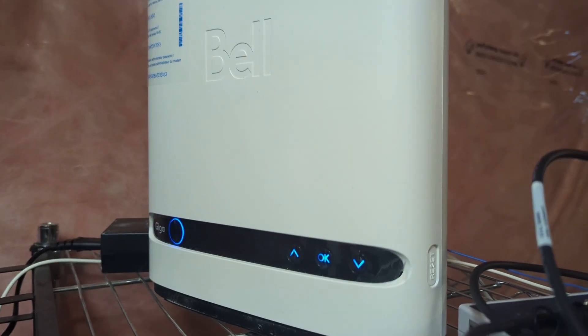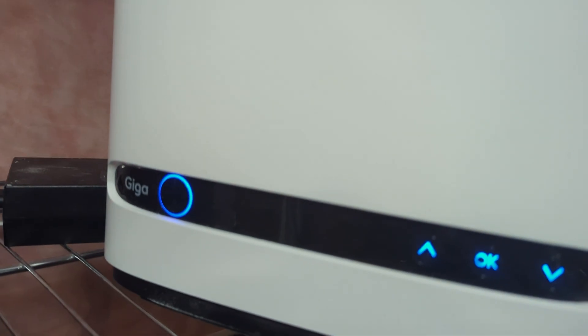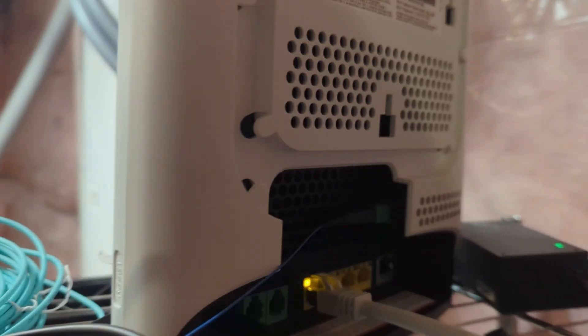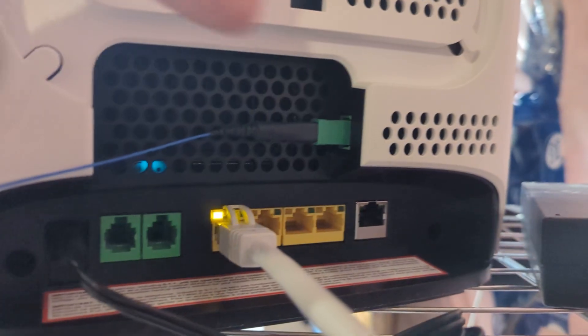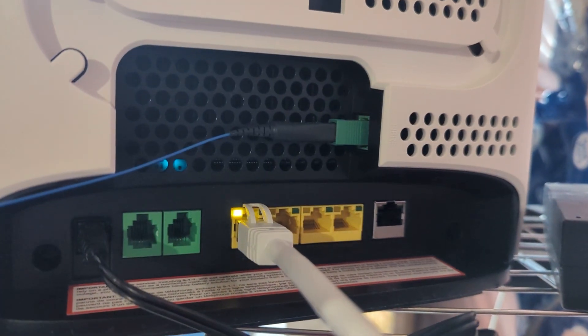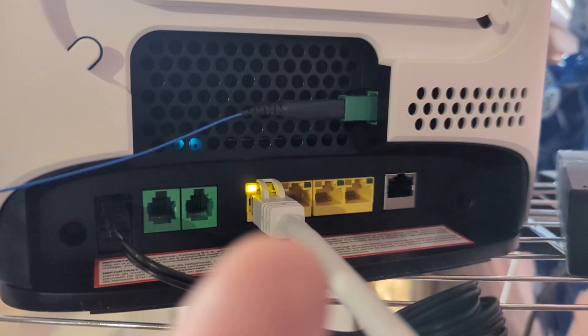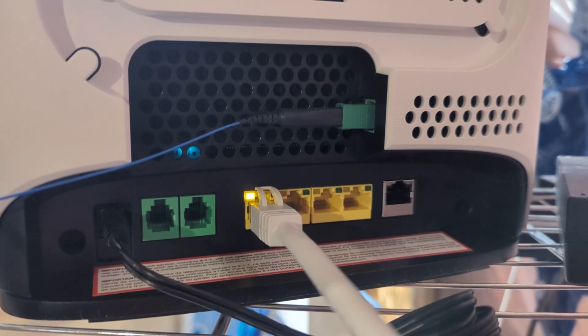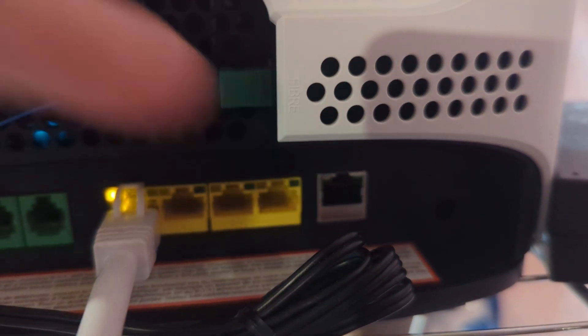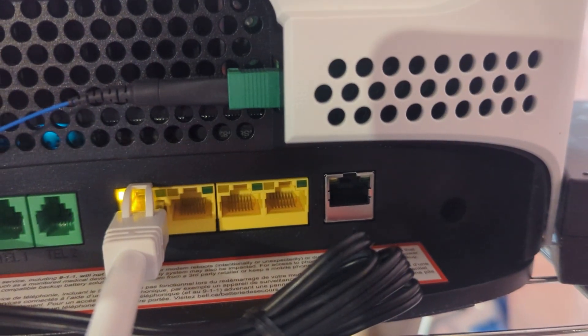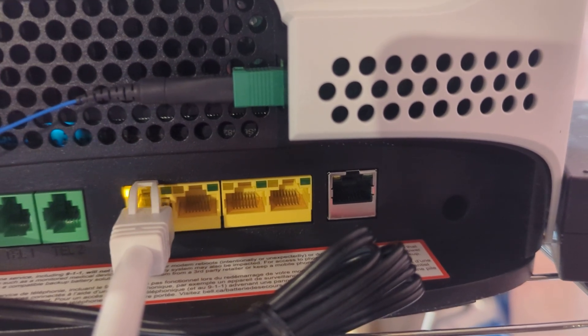Here's my Bell modem. It is the Giga Hub. Over here on the back, we have a few different ports. So this is going to be the fiber that's going in. And then you have your typical WAN ports right over here: 1, 2, 3, and 4. And then we have this one right over here. This is going to be the gigabit port and that's the one that we're going to be connecting to.